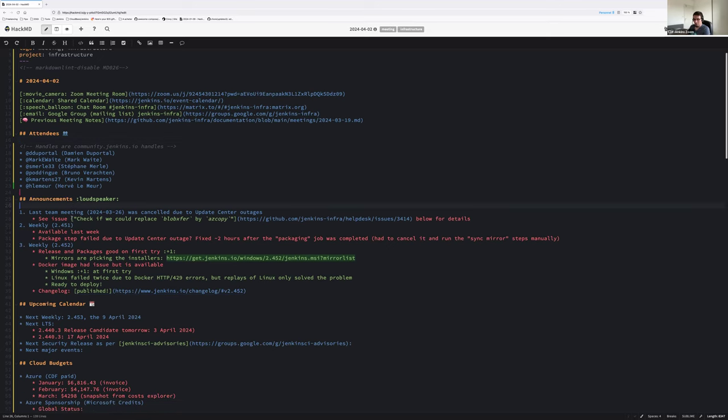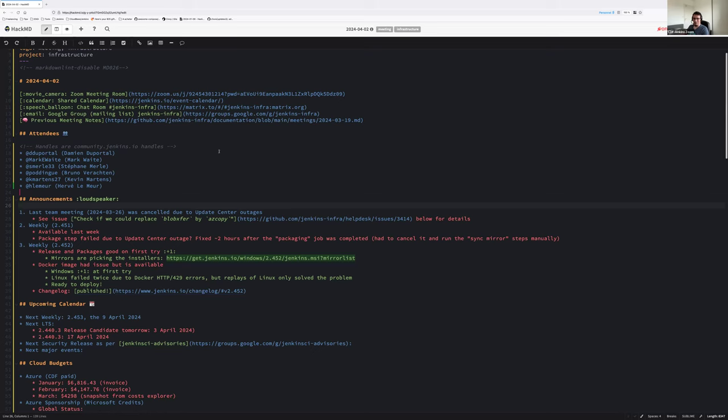Let's get started. Last week we cancelled the meeting due to an update center outage, multiple outages. We will get on these outages later with the issue replace BlobXphere by azcopy. So here we are, we have two weeks of work from the past milestone, everything has been updated.